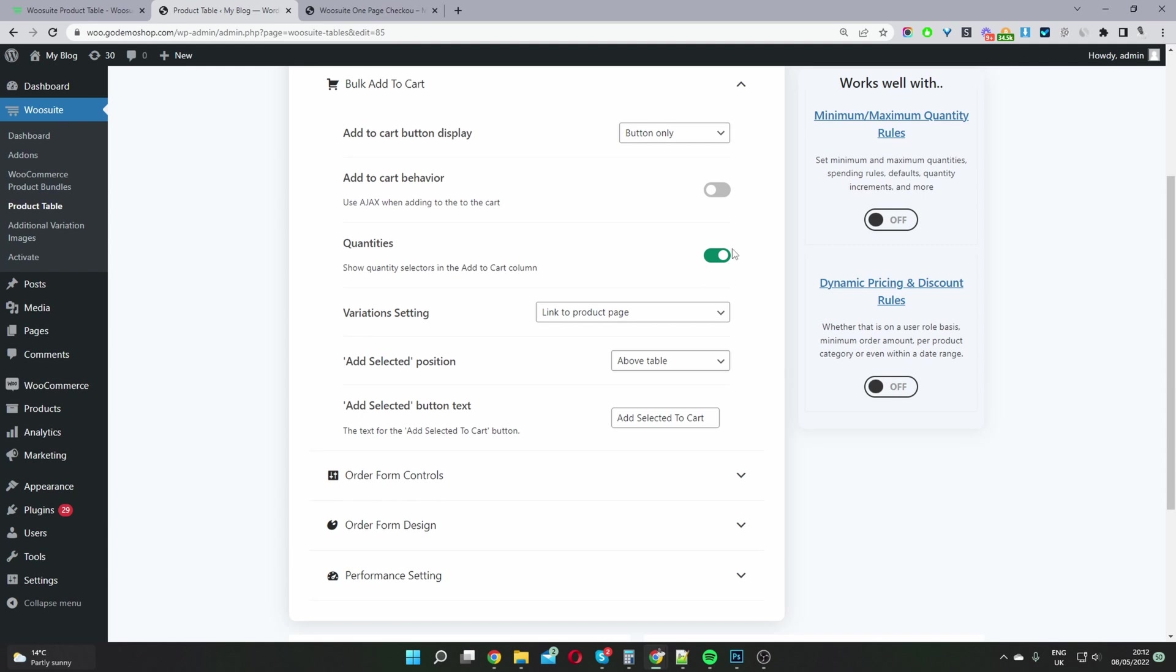And then where it says quantities, you may or may not want to enable quantities. And then for the add to cart behavior, we can select Ajax if you want.